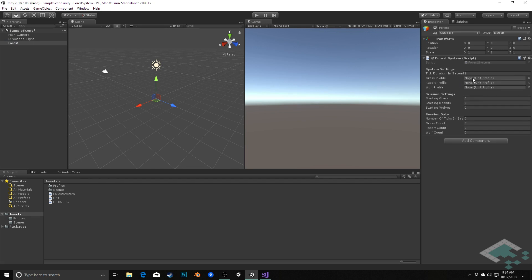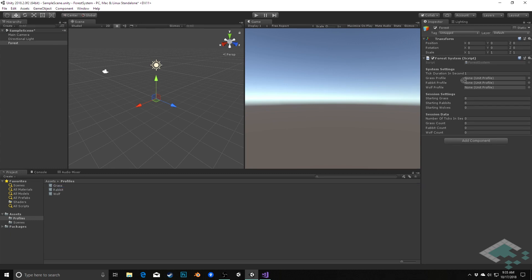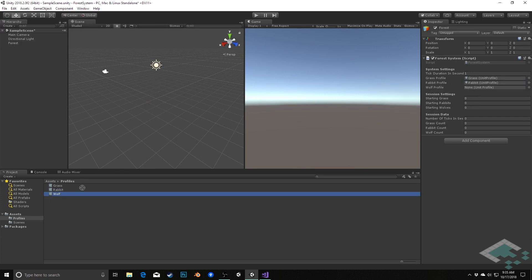Now we need to set up our profiles in here so we can go over to our profiles folder and I'm going to quickly lock the inspector here on the forest system just so I don't lose sight of these by accidentally double-clicking or anything. I'm going to drag the grass profile into the grass profile property there, rabbit into the rabbit profile, and we'll put wolf into the wolf profile.